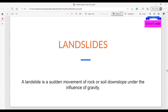A landslide is a sudden movement of rock or soil downslope under the influence of gravity. Notice again that the presence of a slope is important in both soil creep and landslide, because if we did not have a slope, the weathered material would sit exactly where it is and mass movement would not be taking place.